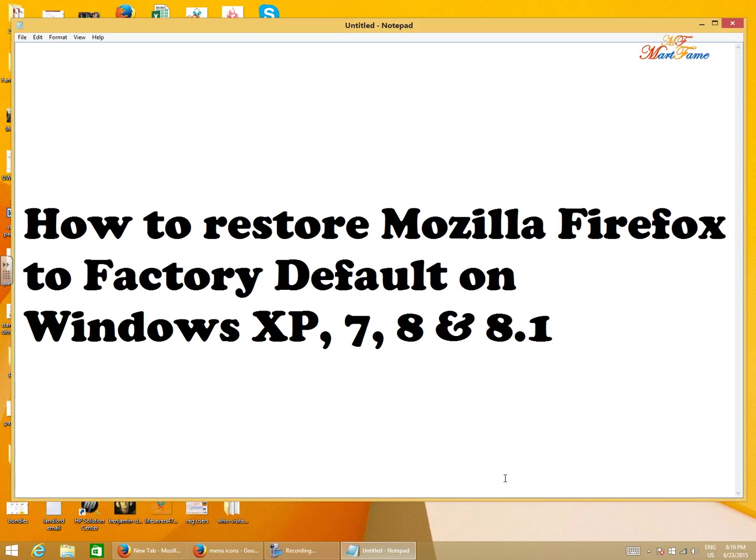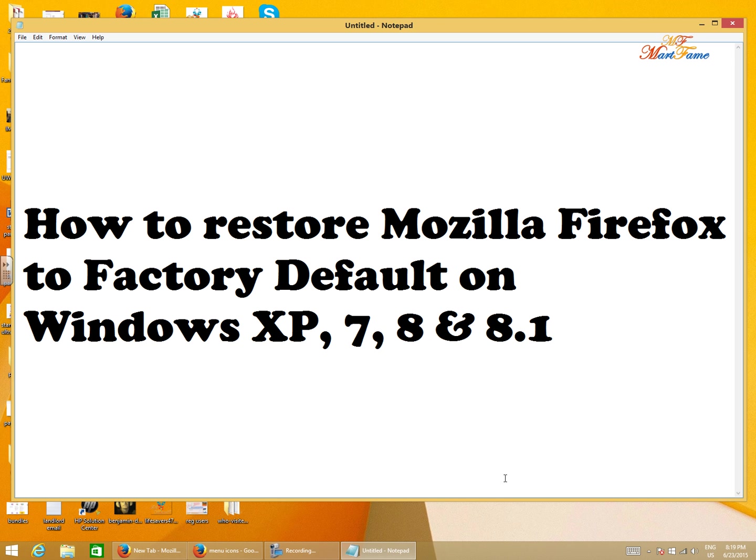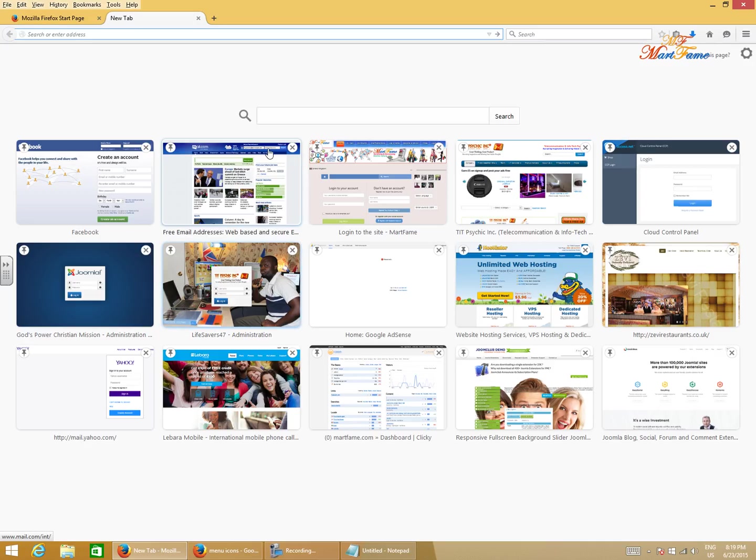Hello YouTube, in this video I'm going to show you how to restore Mozilla Firefox to factory default on Windows XP, 7, 8, and 8.1. In order to do this, what you need to do is try to locate the list of menu options here.